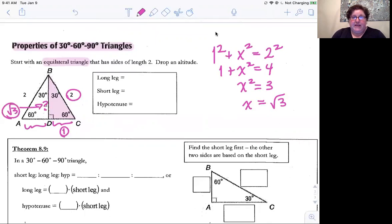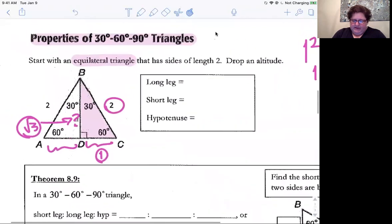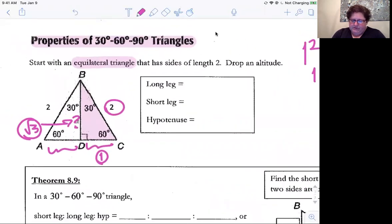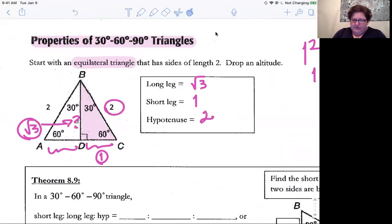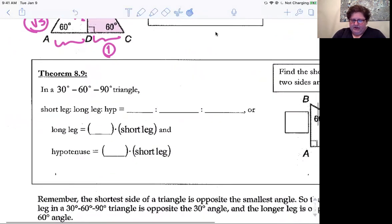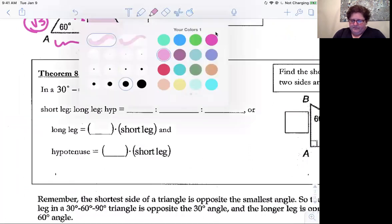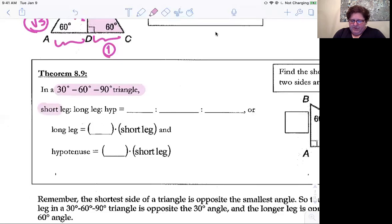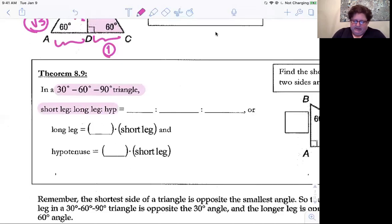That's true in any 30-60-90 triangle. In a 30-60-90, you have a long leg which is the square root of three side, a short leg which is the one side, and the hypotenuse which is the two side. In every 30-60-90 triangle, when you compare the ratio of short leg to long leg to hypotenuse, it's always going to be x, x root three, and 2x.